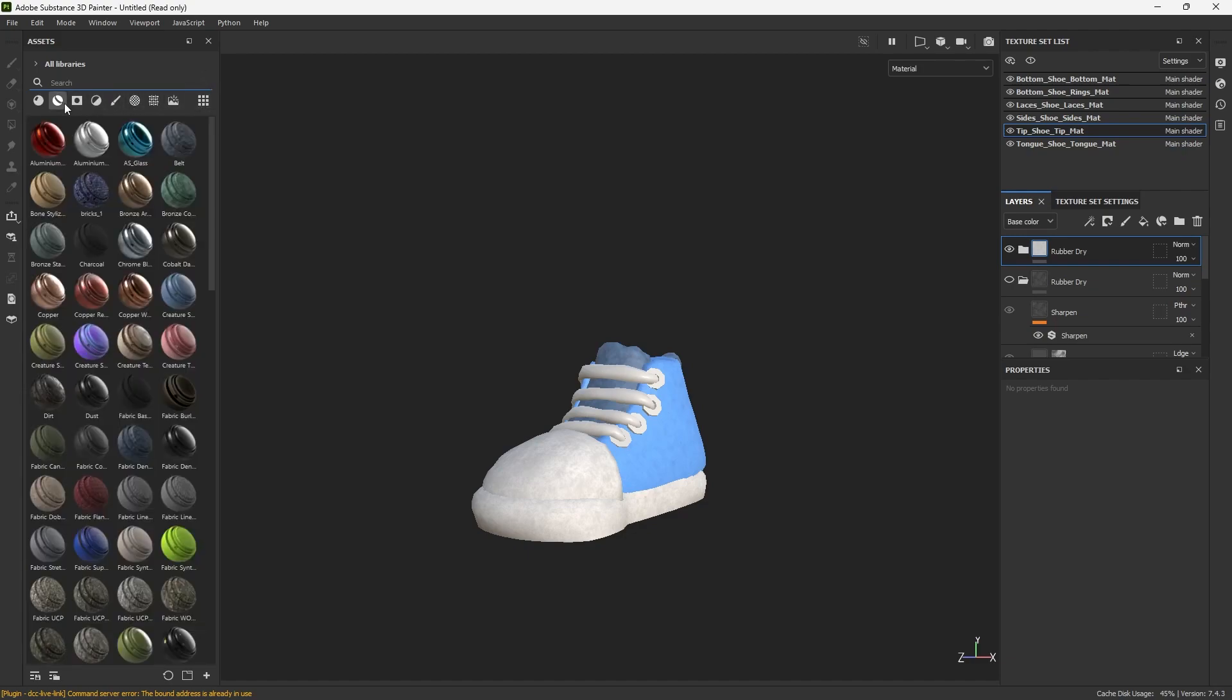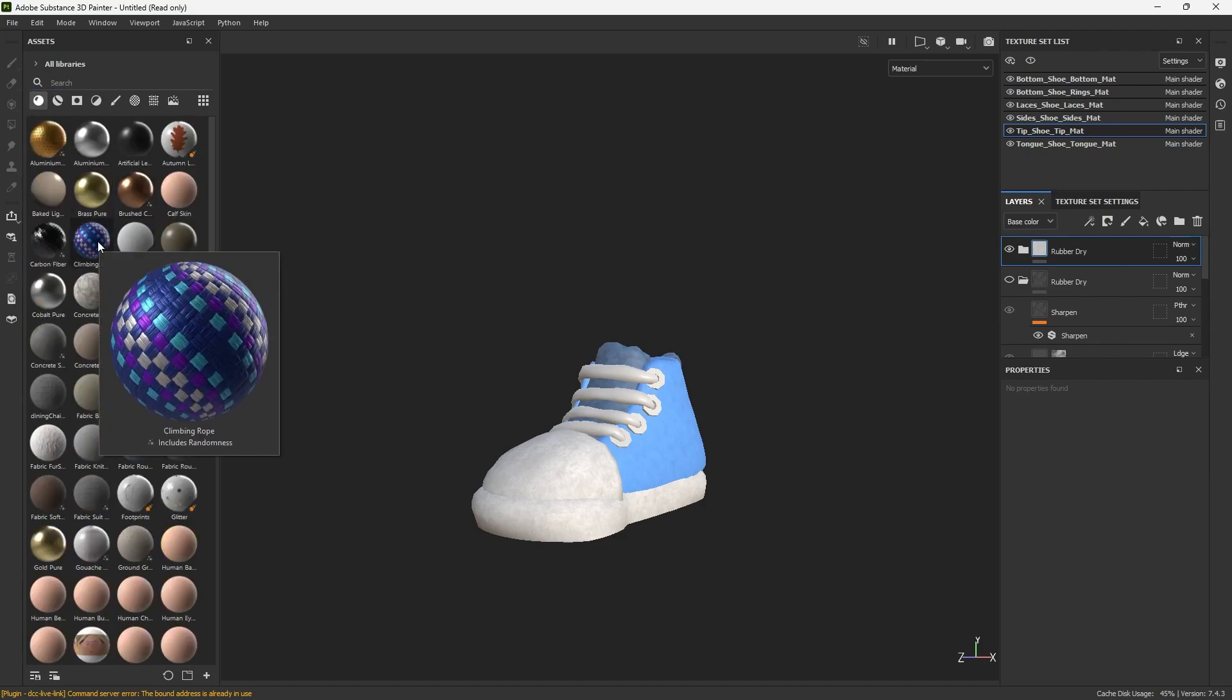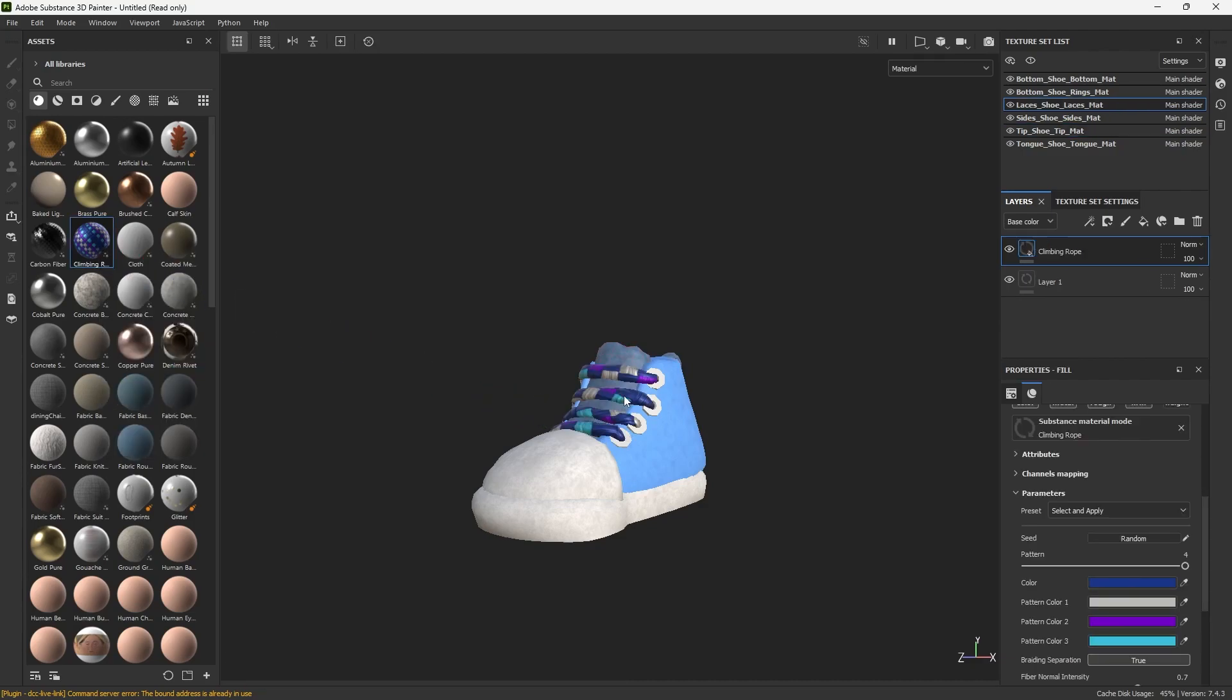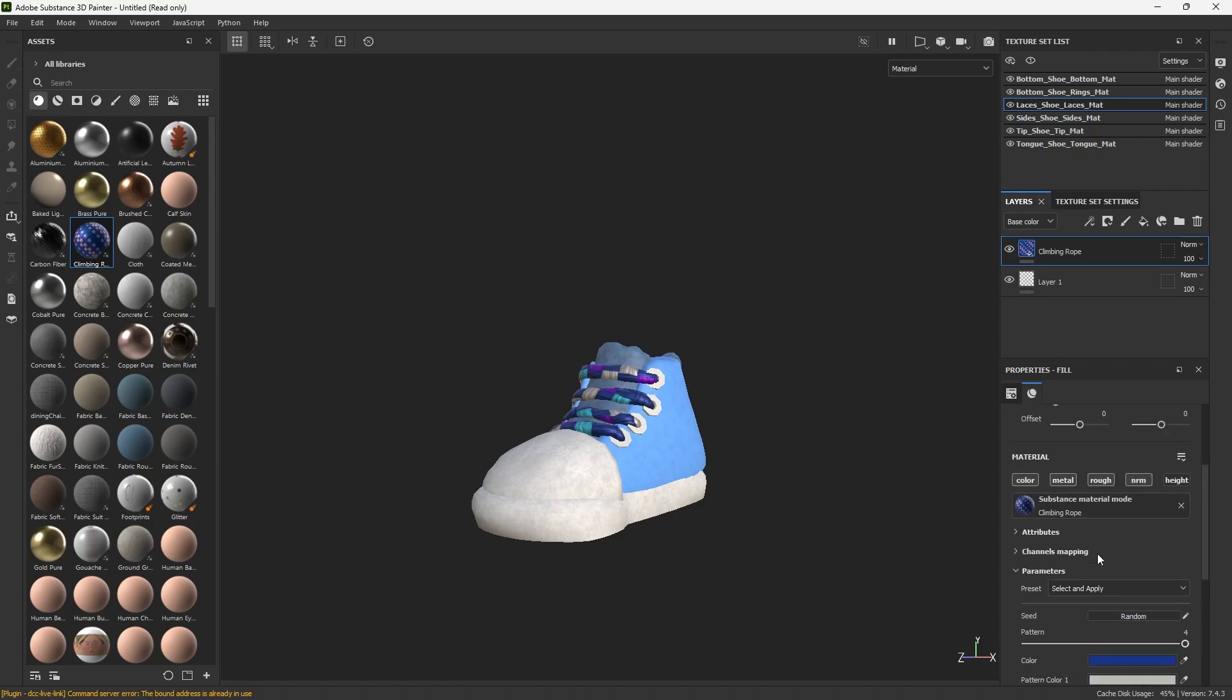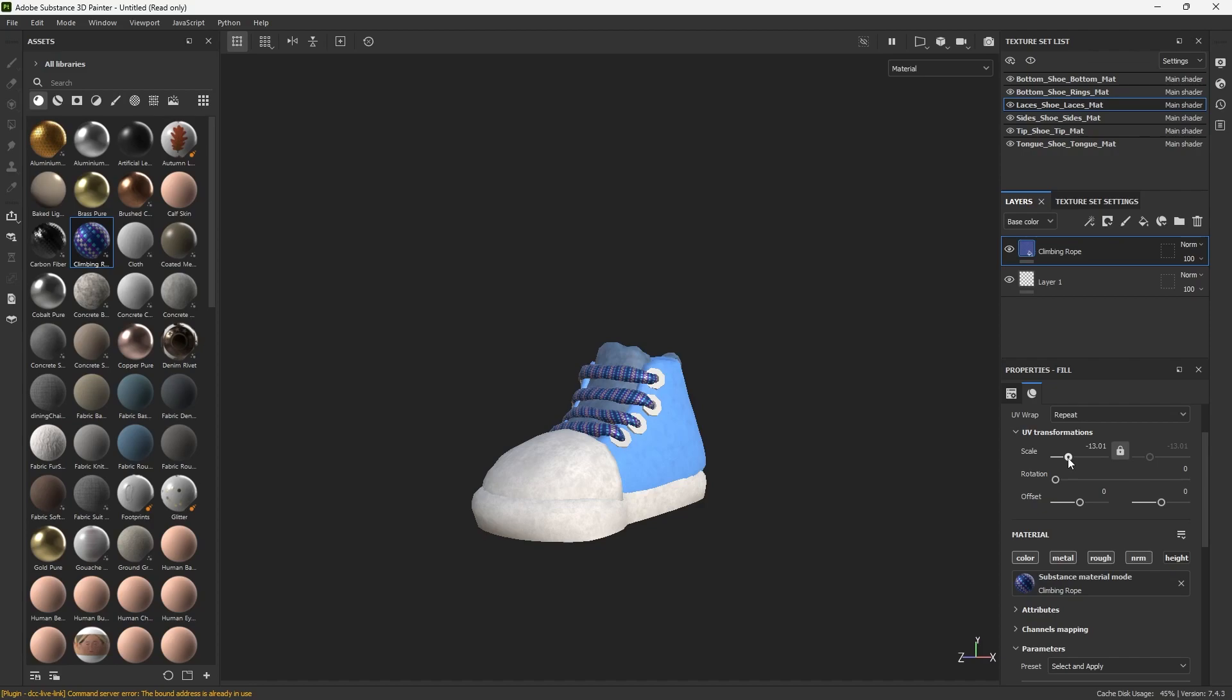No, I have a really fun material that I've used in the past for laces that I think I got online. Climbing rope, it was available on the Substance website I believe, so you can find that. It's really great because you can change all the colors on it and the scale, so I'm going to scale it down quite a bit. It's hard to determine how much I want to scale it down.